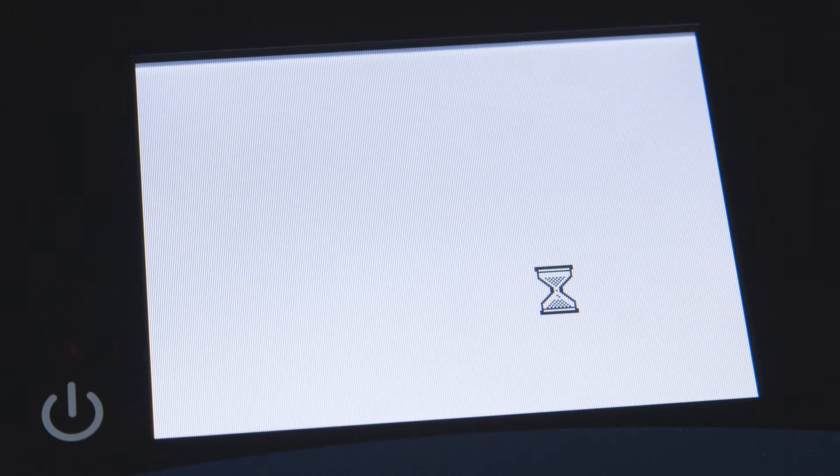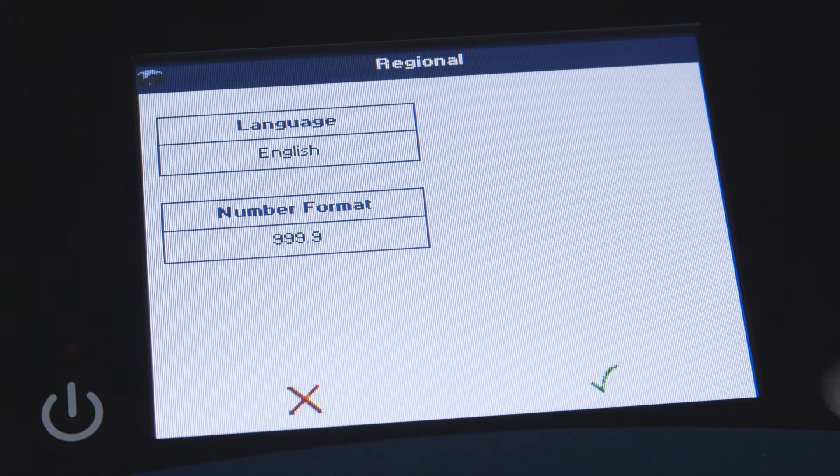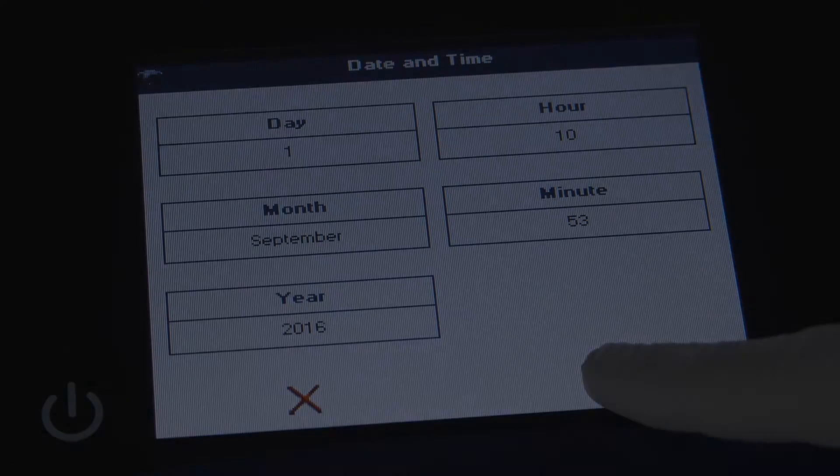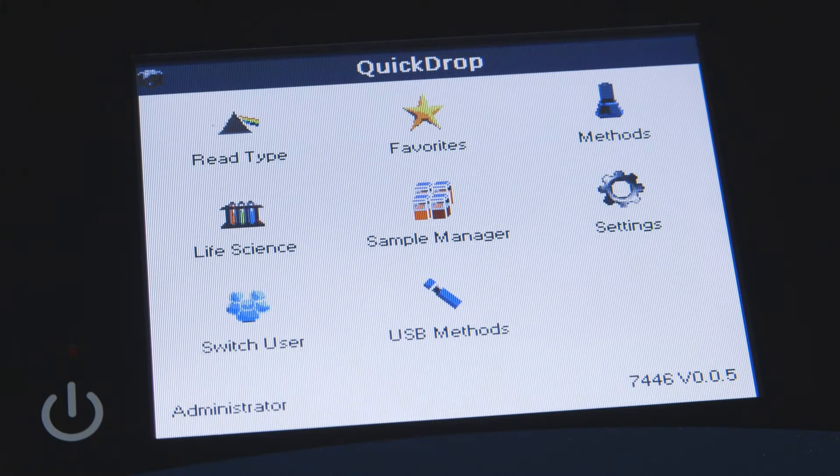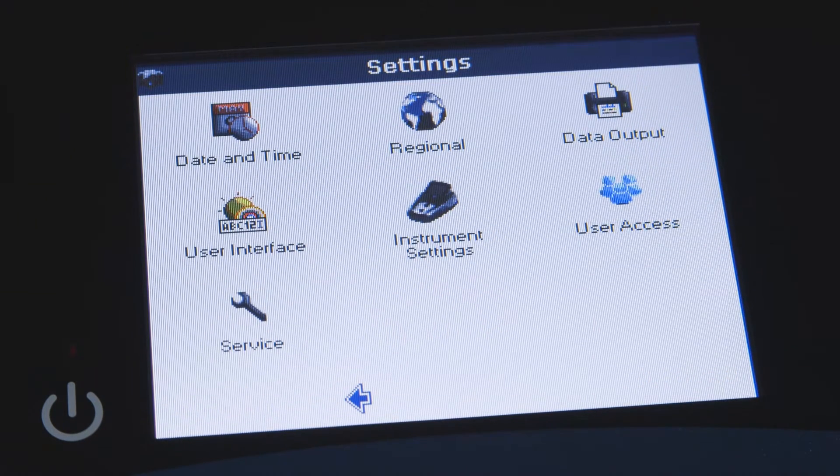The first time the QuickDrop Spectrophotometer is powered on, you're prompted to set your regional settings preferences for language and local date and time. You may also change the setting at any time by touching the settings icon from the main screen.